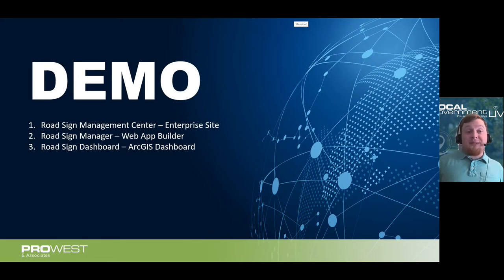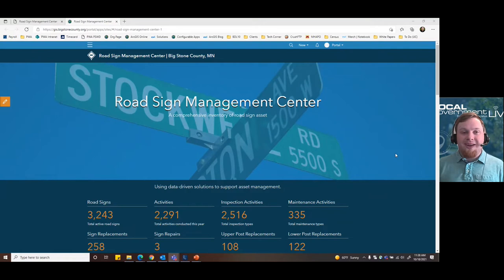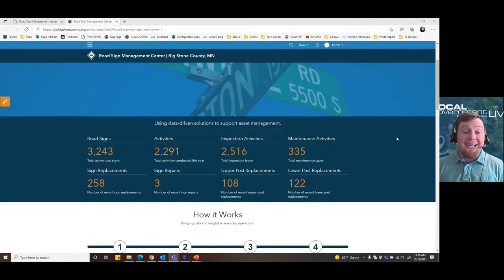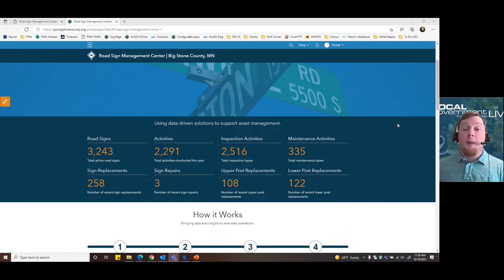Now jumping into the demo — this is the Road Sign Management Center for Big Stone County road sign asset data collection. This site looks similar to many hub sites. Right away we can see the data: number of road signs, number of activities, inspection and maintenance information, as well as replacements and repair information — all right from the hub site, with no need to look at anything else. Key indicators are pulled directly onto the enterprise site utilizing Portal for ArcGIS Enterprise.